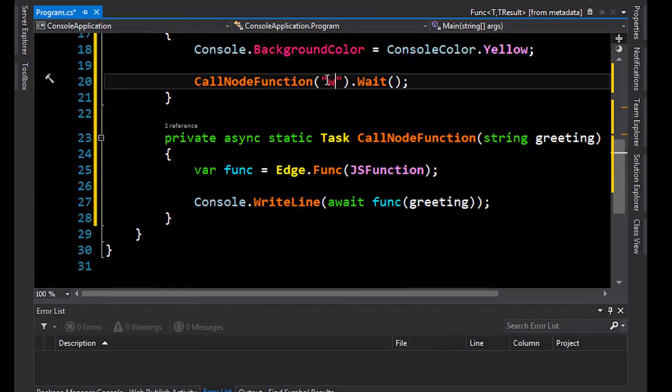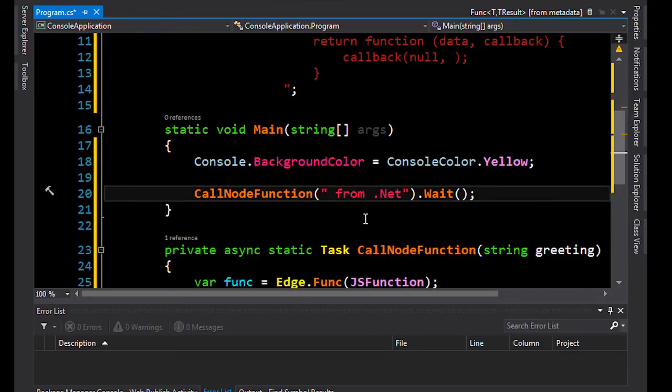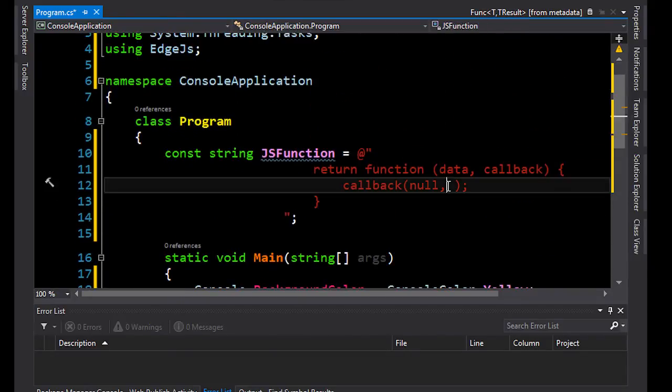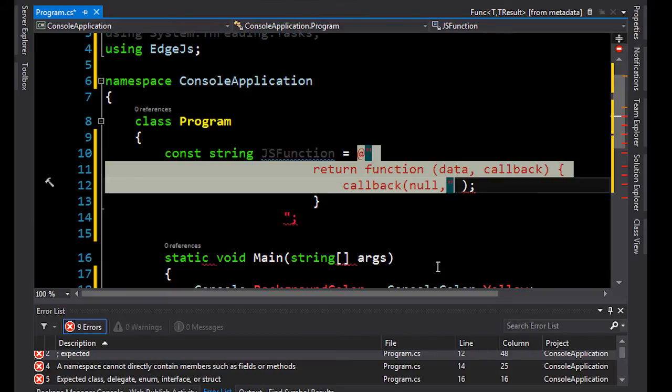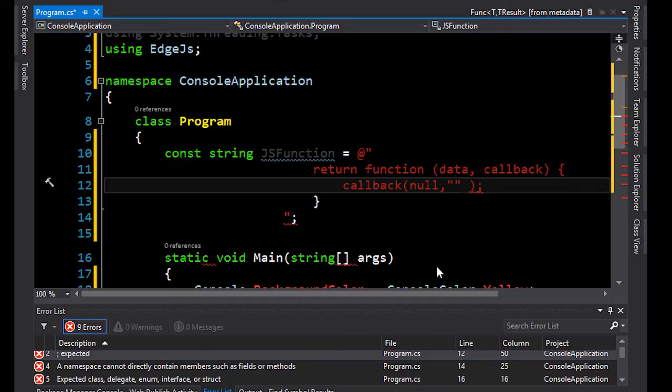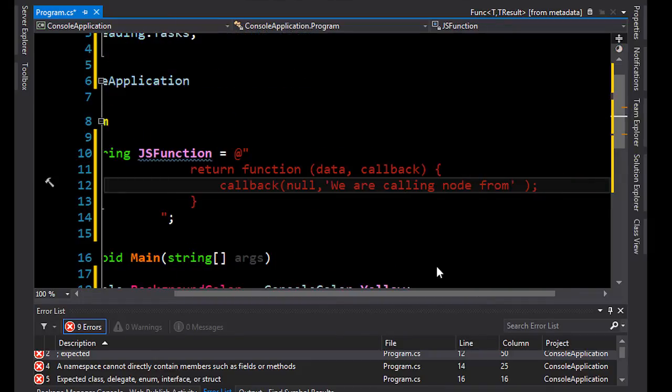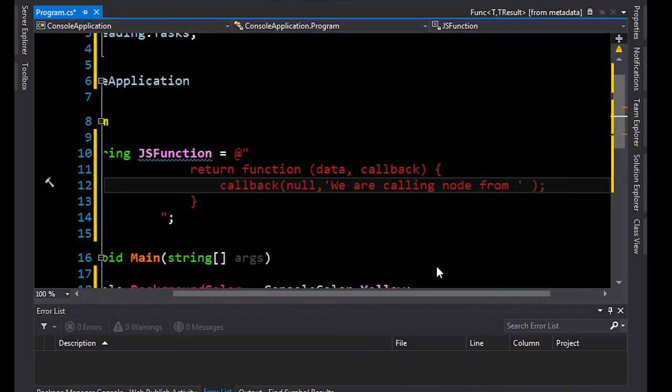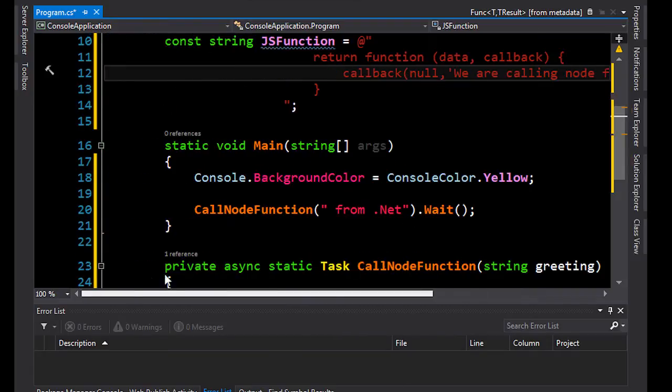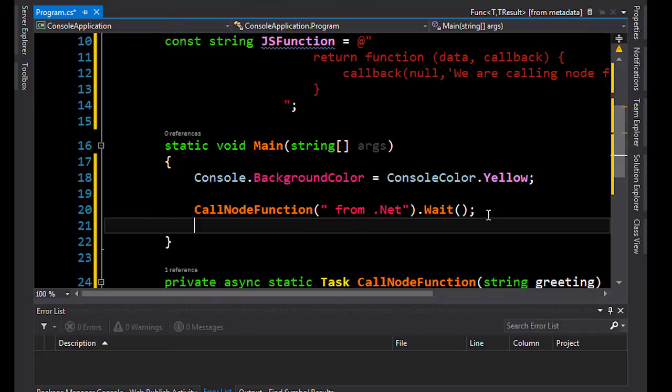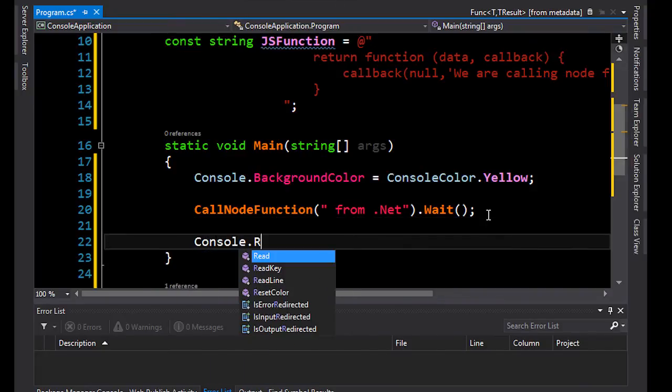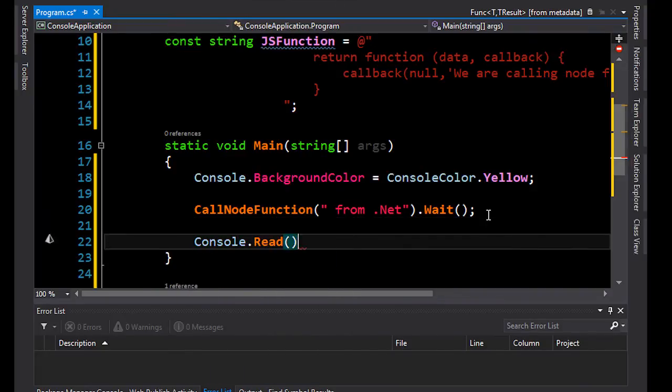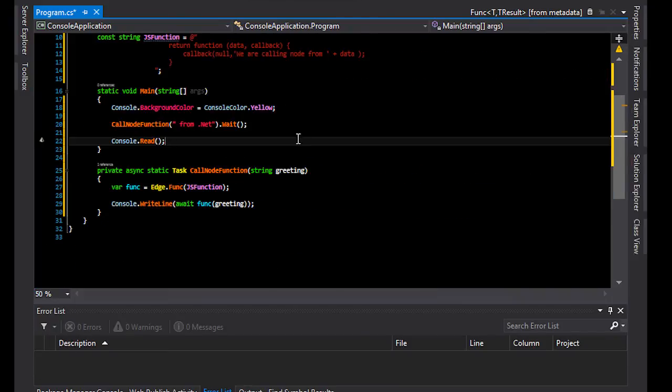Let's go ahead and pass in here from .NET and scroll back up. Inside here, we're just going to write, we are calling node from, and then plus the parameter data, which is being passed into the function, which is the greeting that we are passing in. And that's it. A little thing missing, of course, the console read, so the console application doesn't close straight down again after we run it. But this is it. This is a very simple hello world, and that's all you need to do to do that.